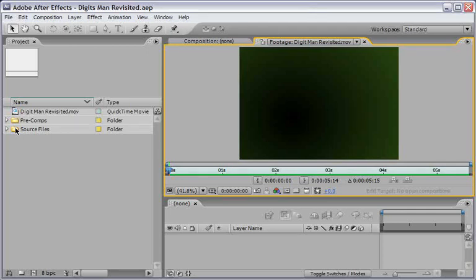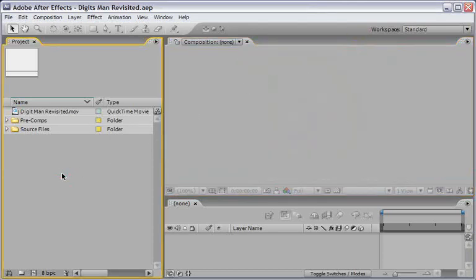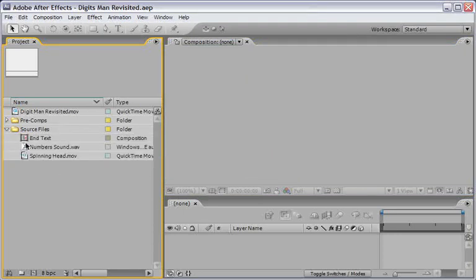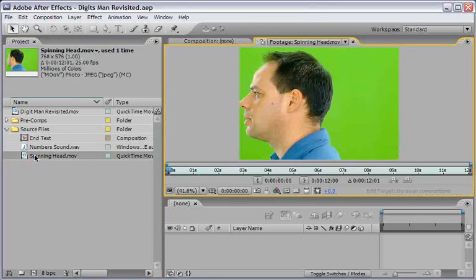So after this long and exhausting intro, let me introduce DigitsMan, the maxi single, special edition mix. I'll begin by playing the main footage which we'll use here.